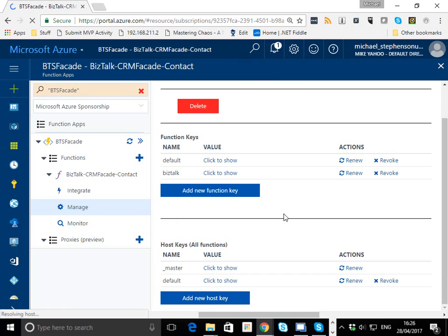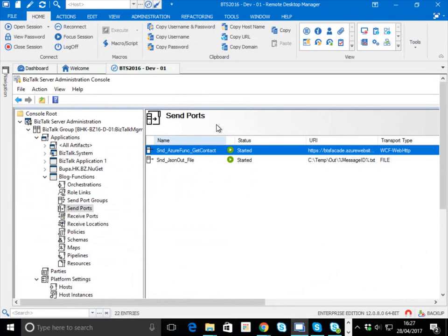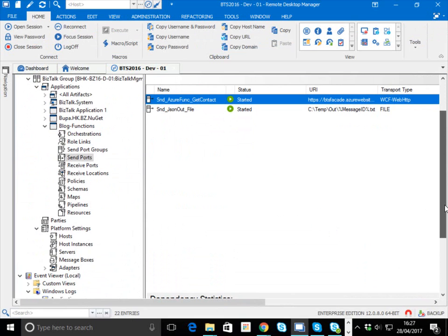The question becomes, how do we use this from BizTalk? Over here I've got a BizTalk dev box. We're going to do the simple drop-a-file-in-a-folder. Let BizTalk pick it up, it's going to call the function passing the request message, and the response we're going to save back out to disk.